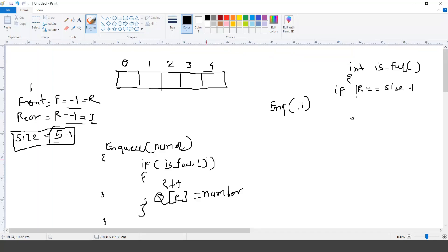You must check whether R is pointing to the index which is just one less than the size, indicating that the queue is full. If it is not, then increment rear by one and insert the new element. This is how you can enqueue the element in the queue using C language or any programming language.